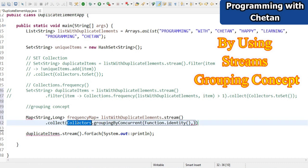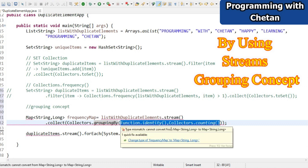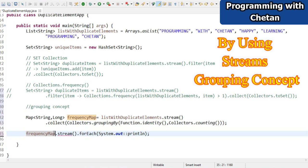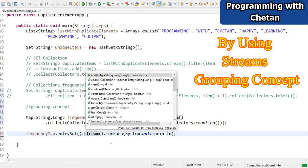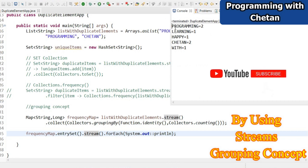After fixing an import error, the map is built correctly. Let me print the map entries to verify. Taking the entry set and streaming it, I print each entry. The output shows each item as a key with its frequency as the value - 'programming' appears twice and 'chetan' appears twice, confirming the map is correct.